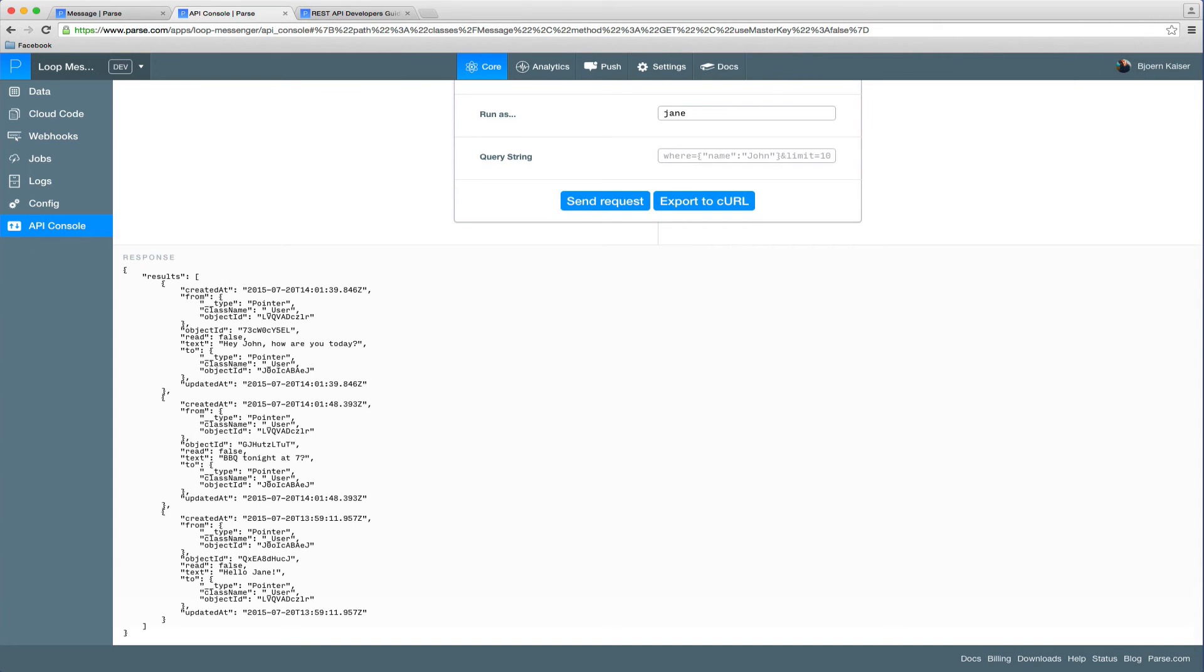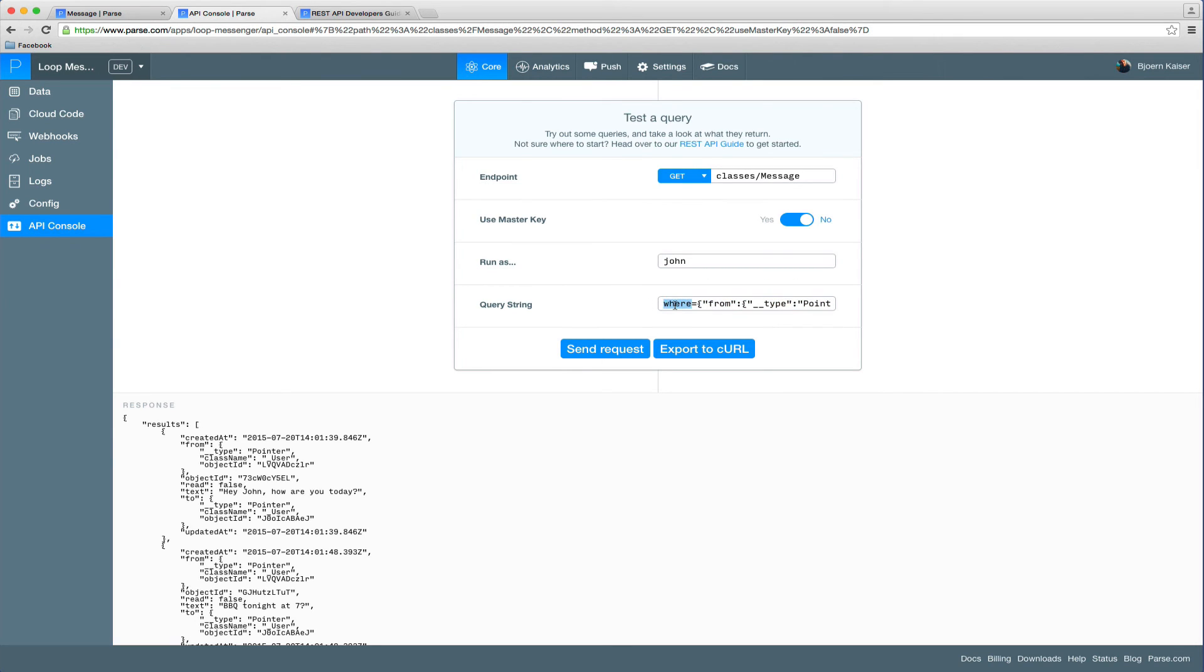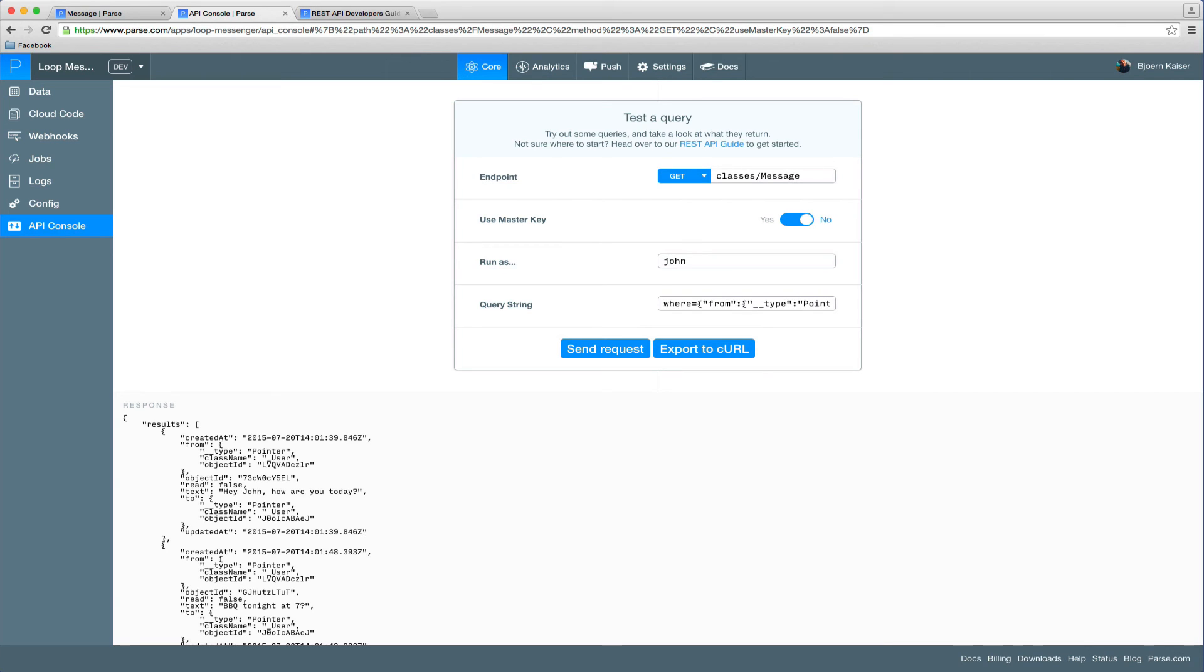So what we could do now is we could run a query to fetch all the messages that have been sent by John. Let's switch back to John. So a query is run by using a get request and providing the constraints in the query string. Let me just run you through it real quick. We're going to set the where field of our query and make an equal to query on the from field, which is a pointer in our case, and say, hey, please give me everything where the from field equals this pointer, which is John. Let's go ahead and hit send request.